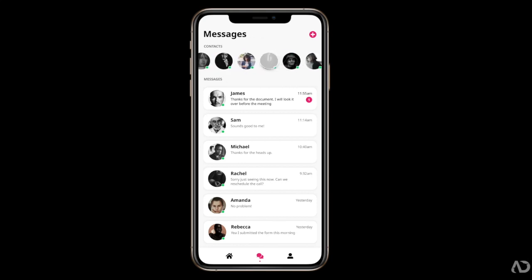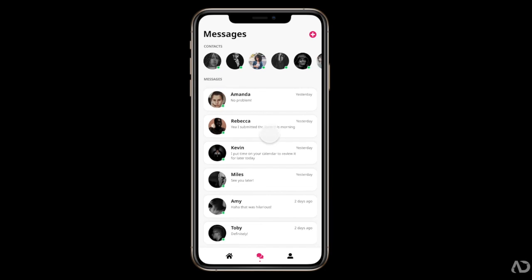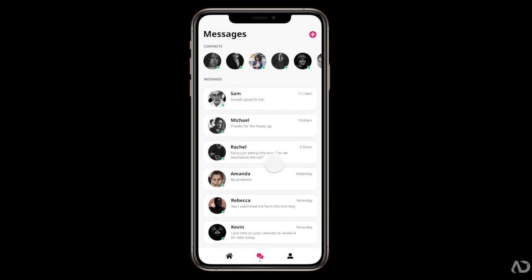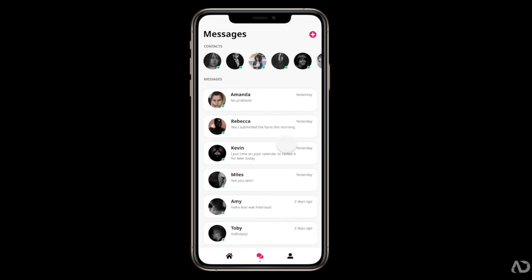In this video, I'm going to show you how to add horizontal and vertical scrolling to your Figma prototype. Let's get started.